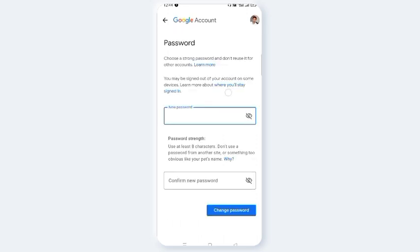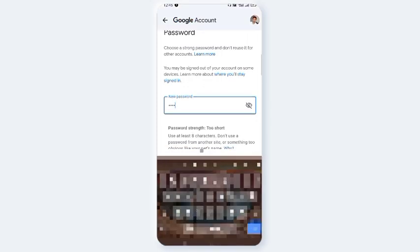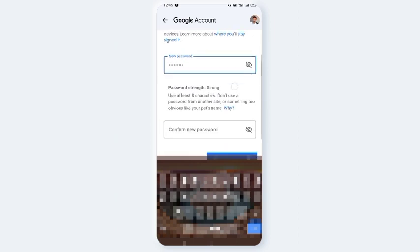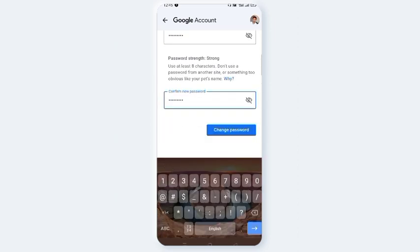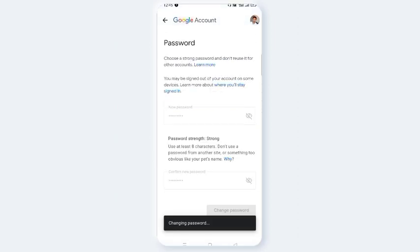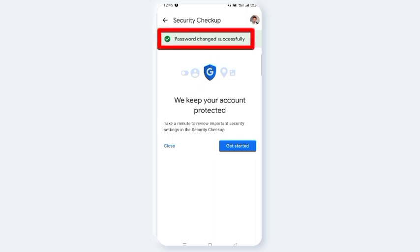Now search for the password option. At least 8 characters are required. A stronger password is recommended. If you want to change the password, click to confirm. Your password is changed successfully.